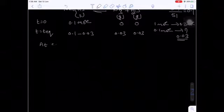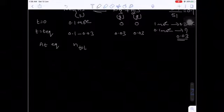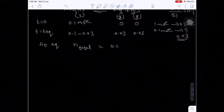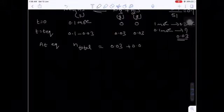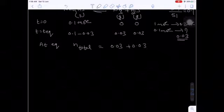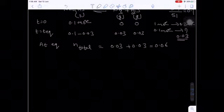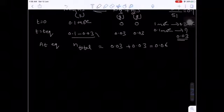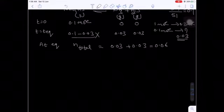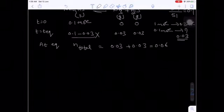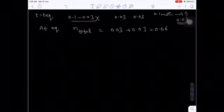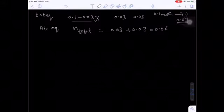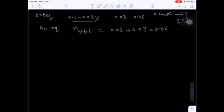Total number of moles at equilibrium = 0.03 + 0.03 = 0.06. Remember the solid is not considered in mole counting — only gaseous substances and aqueous solutions are considered; pure solids and pure liquids are not. Now we calculate the total equilibrium pressure.